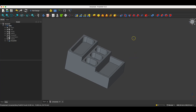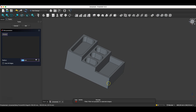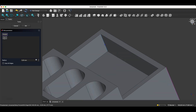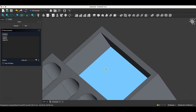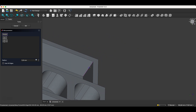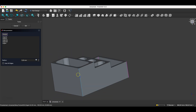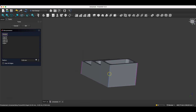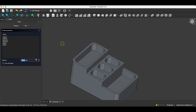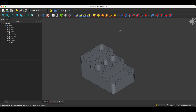Now I will add edge fillets. I select the Fillet command and indicate the edges I want to fillet. I also add fillets to these edges. For the radius value, I enter 10mm and click OK. And in this way, we have created this solid.